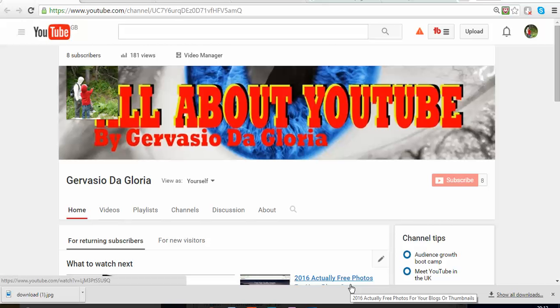Hello and welcome to my YouTube page, All About YouTube. My name is Gervasio Da Gloria, and I'm so happy because I'm about to share with you another of the secrets of YouTube. In this case, it's going to speed up your system or your way to get more subscribers.